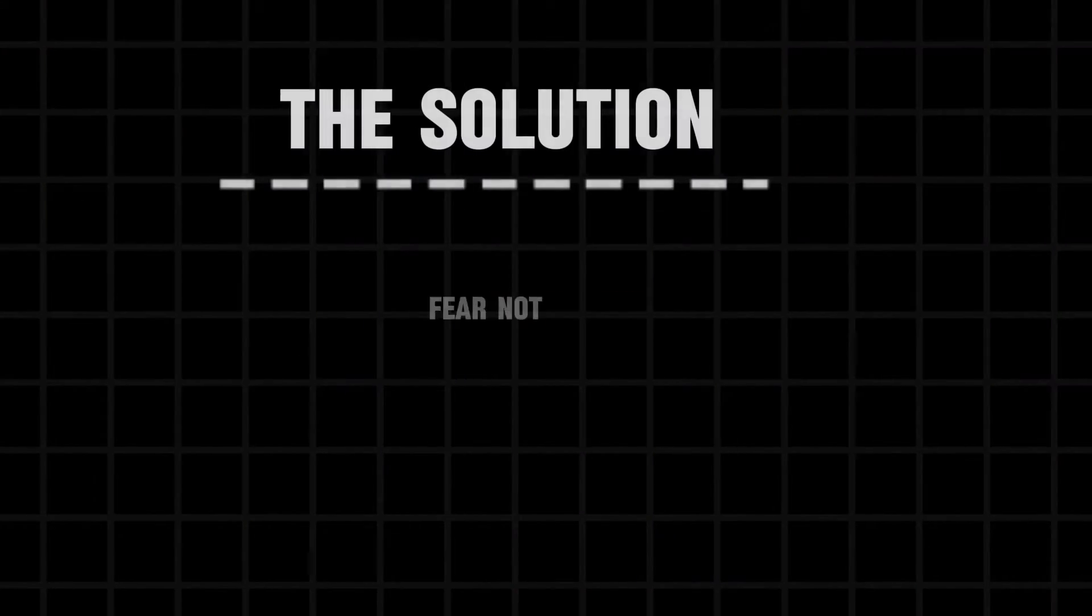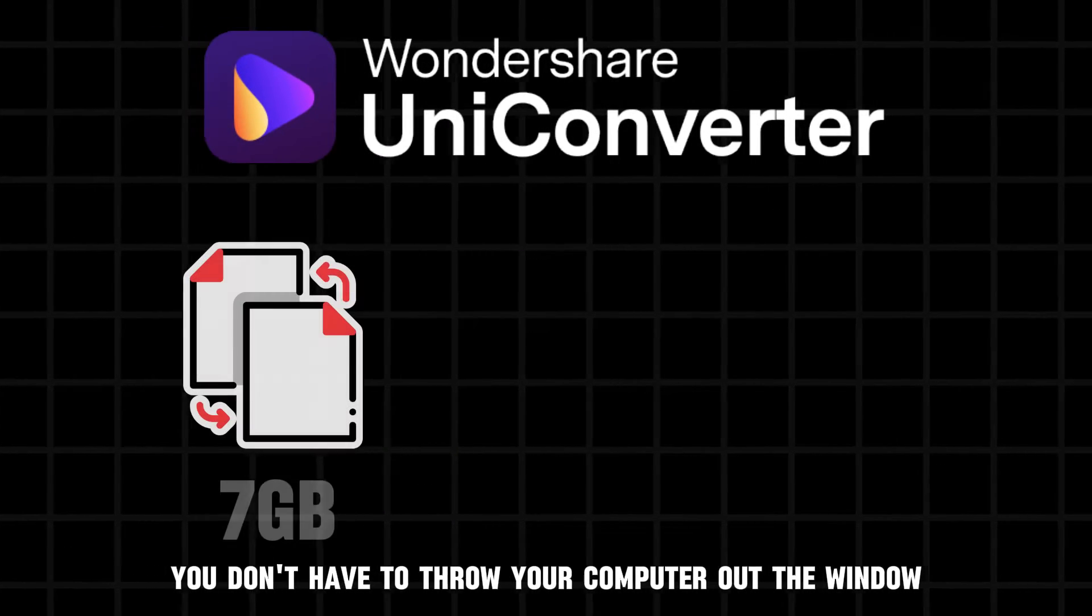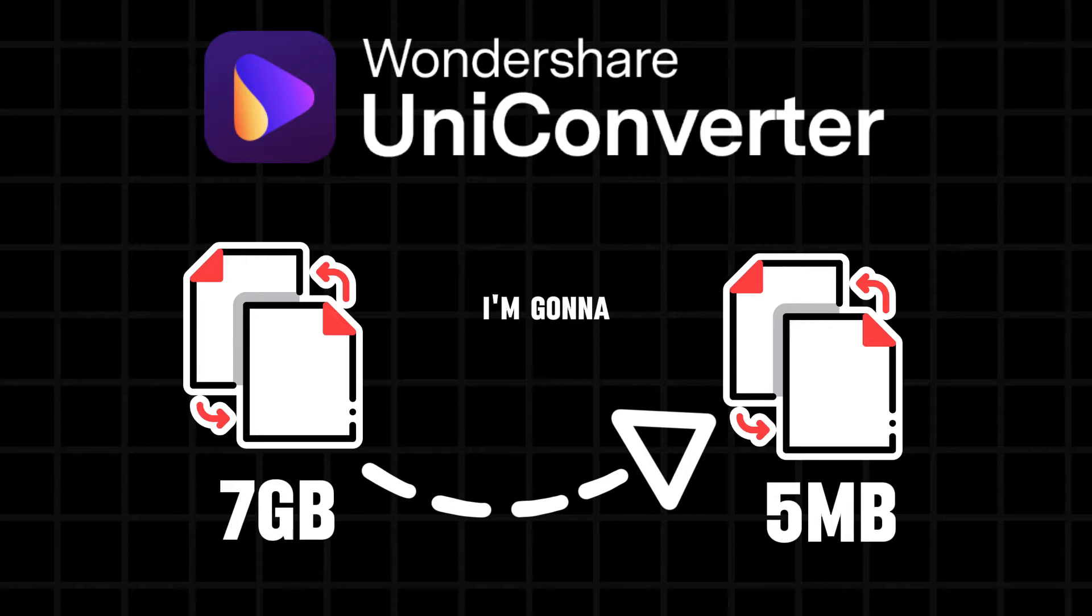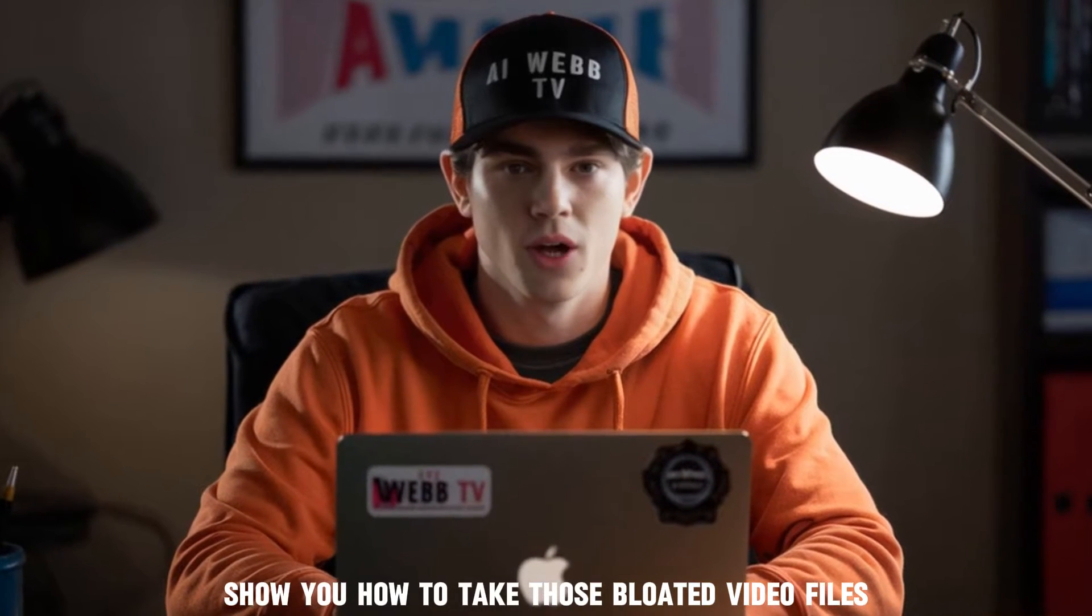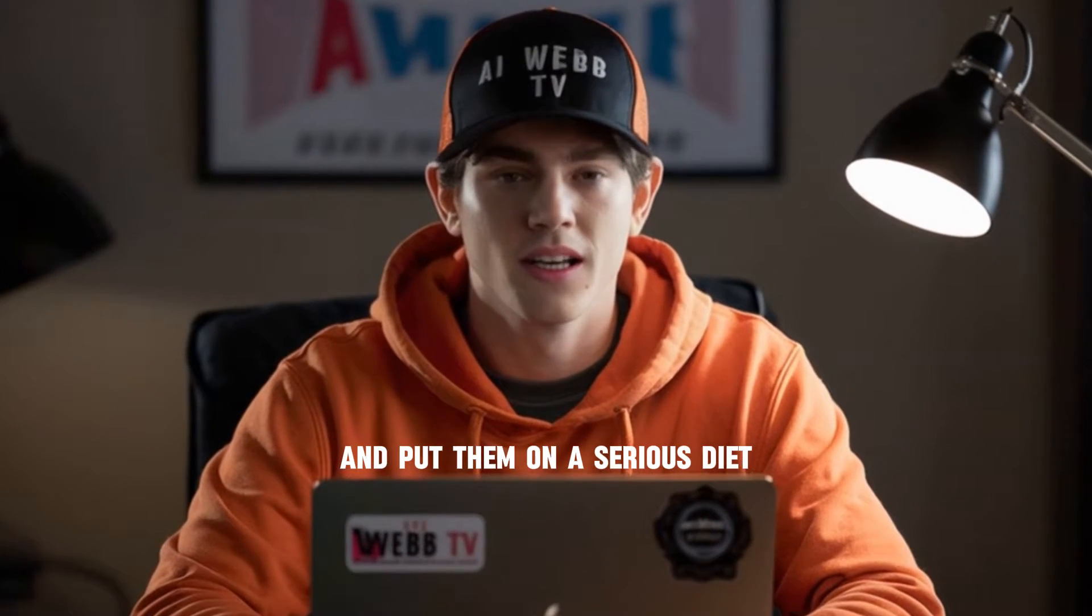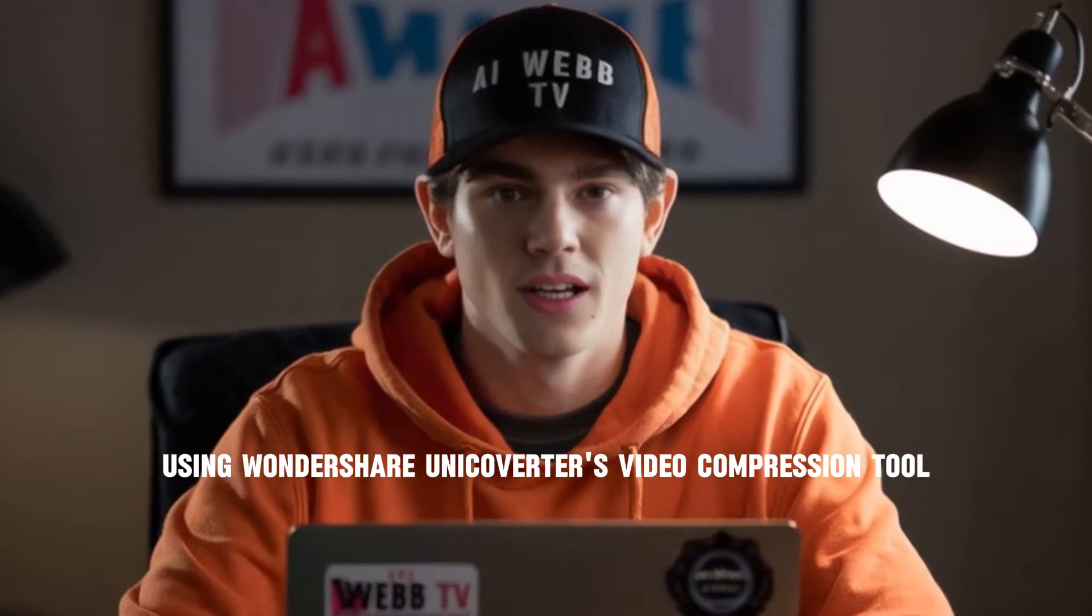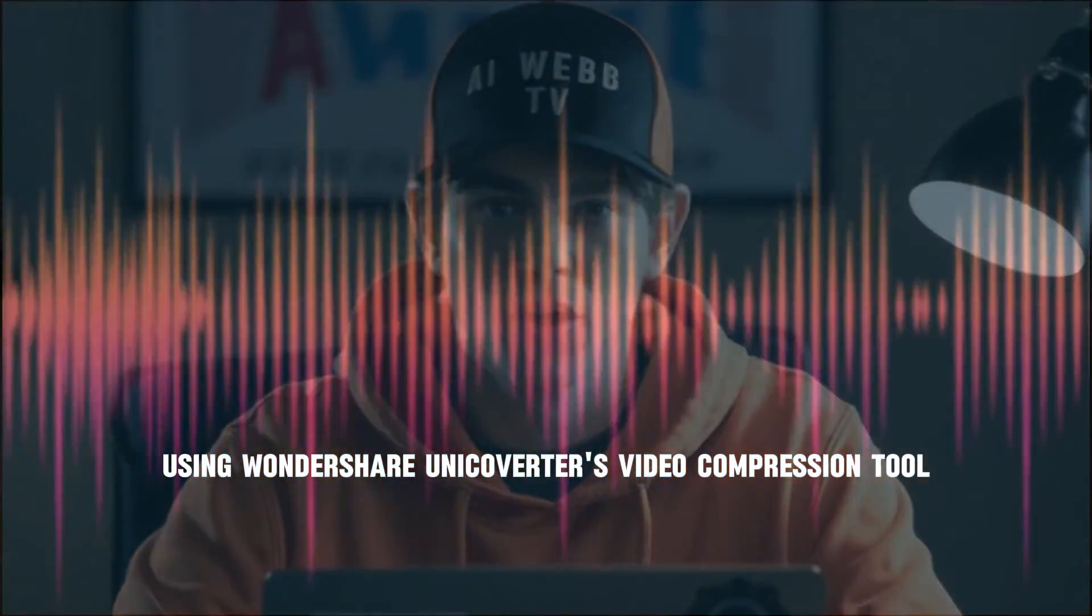Well, my friends, fear not. You don't have to throw your computer out the window because today I'm going to show you how to take those bloated video files and put them on a serious diet using Wondershare UniConverter's video compression tool.